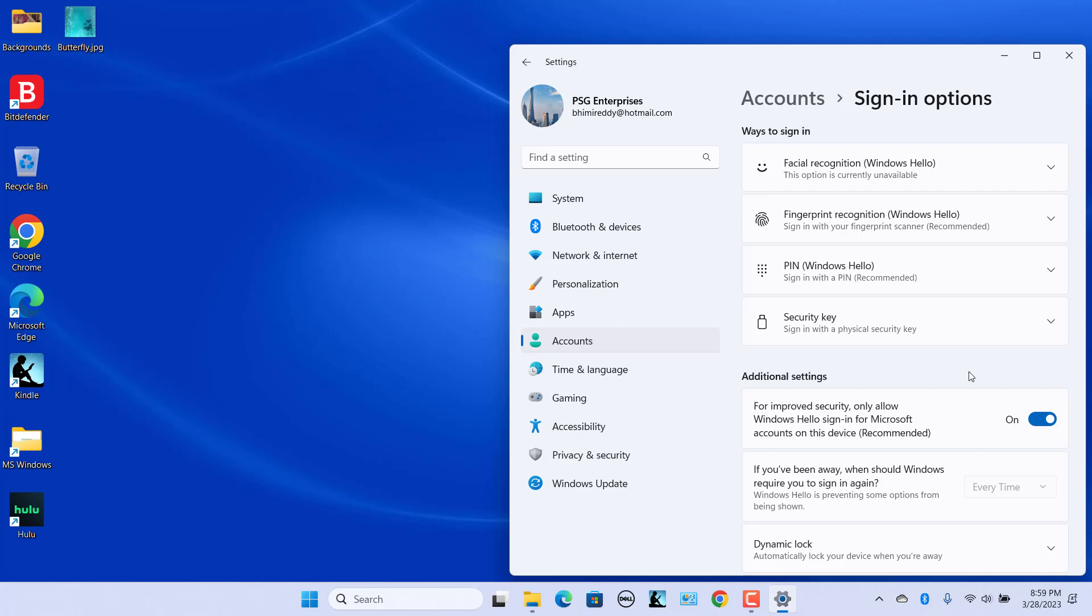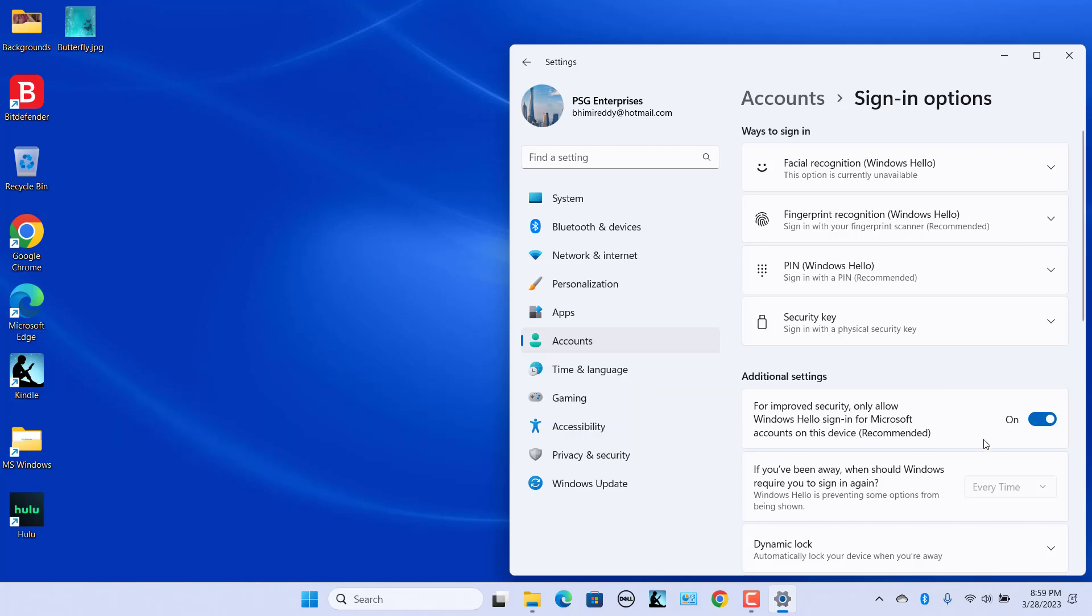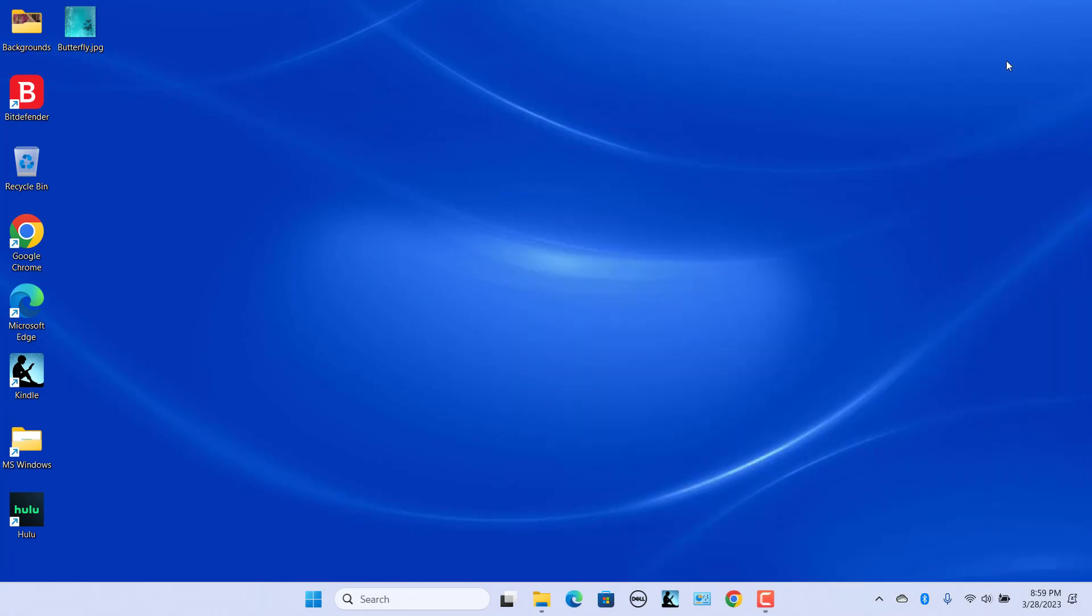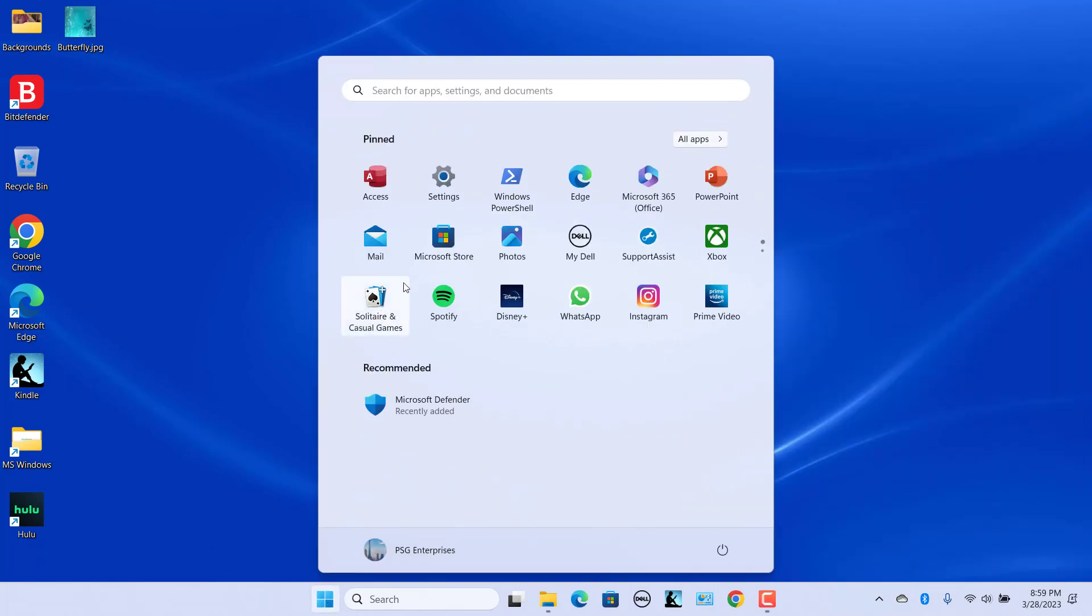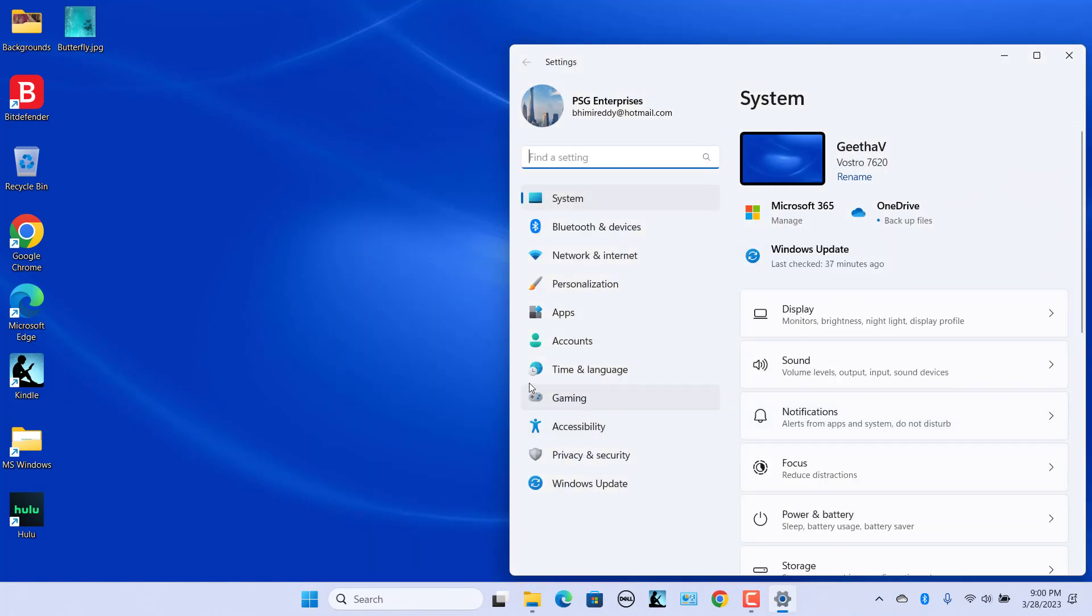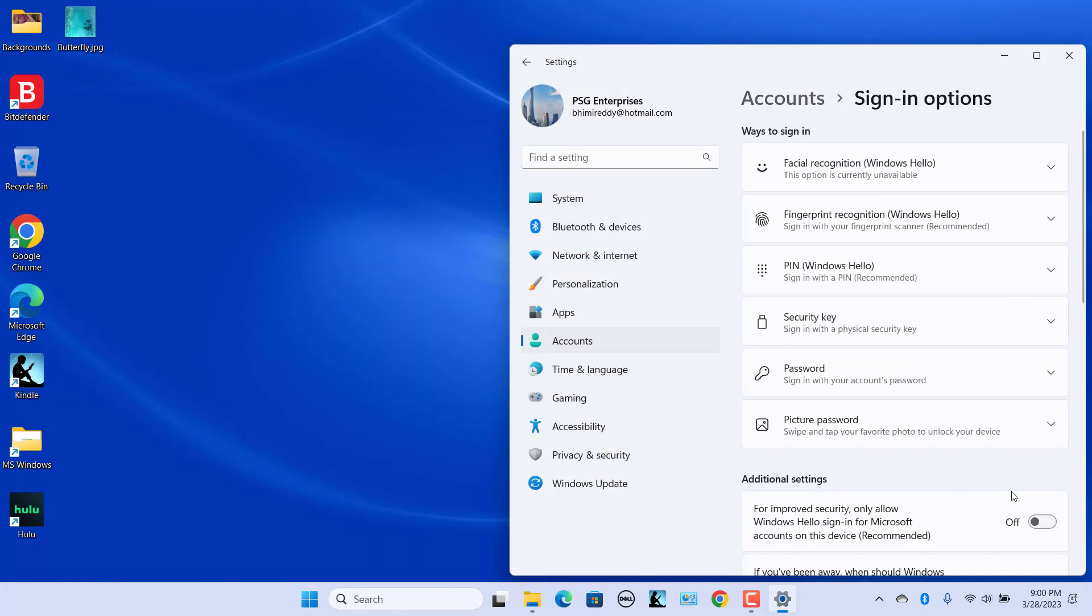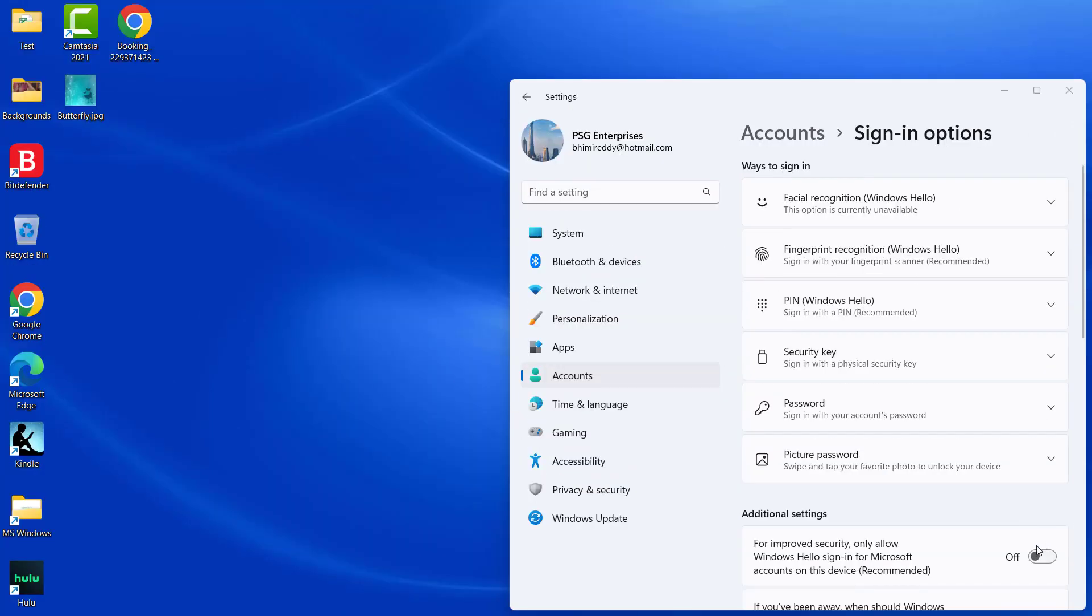Scroll down to Additional Settings. The setting for "Improved security: only allow Windows Hello sign-in for Microsoft accounts on this device" is turned on by default. Turn it off. Then restart the Settings app and go back to the Sign-in options page from the Account section. Now you will see the picture password listed as an option.